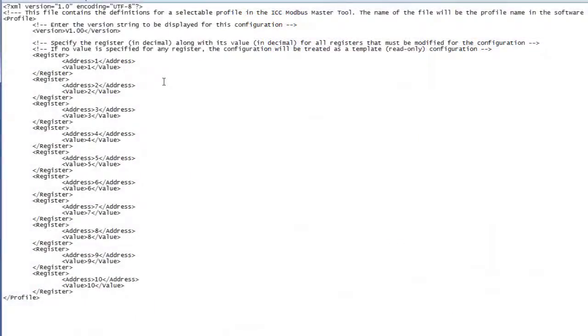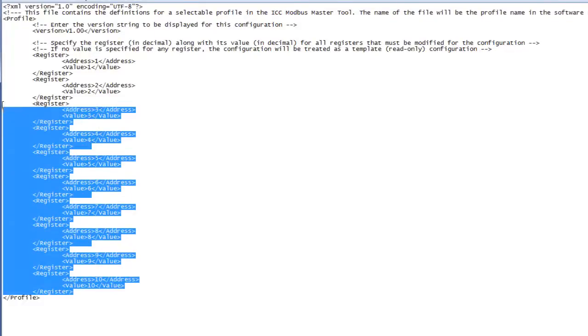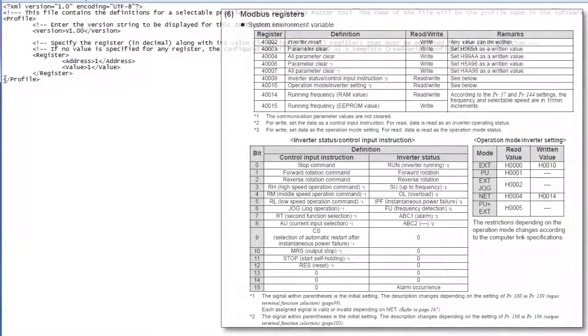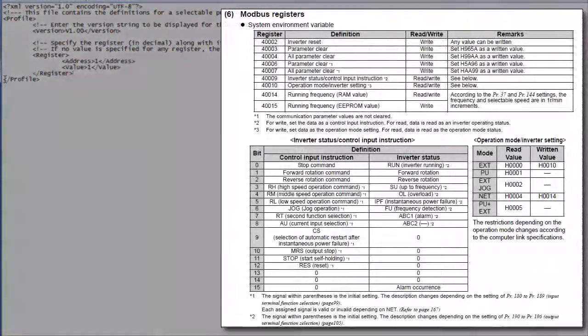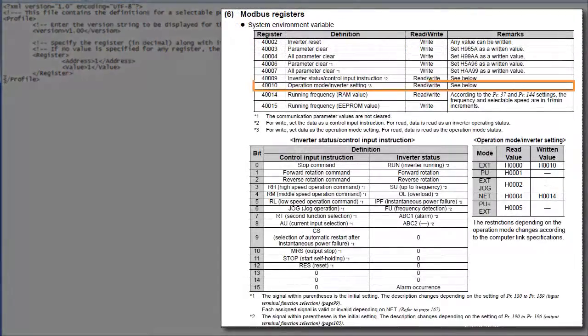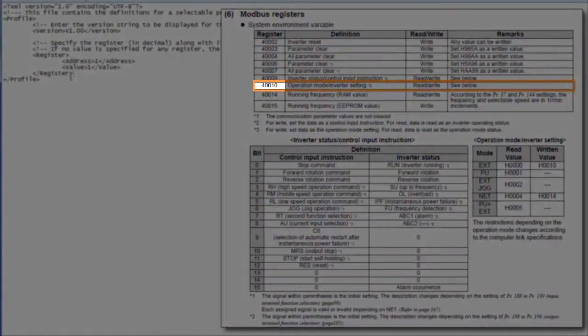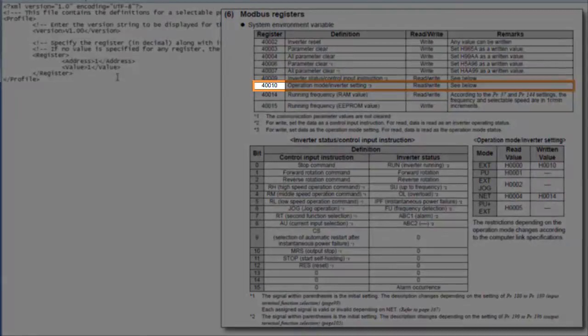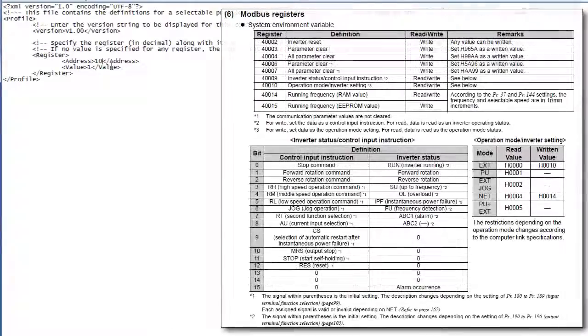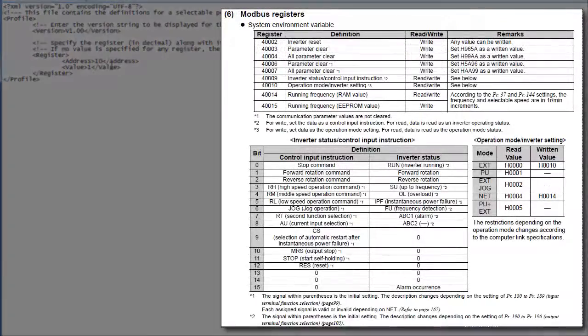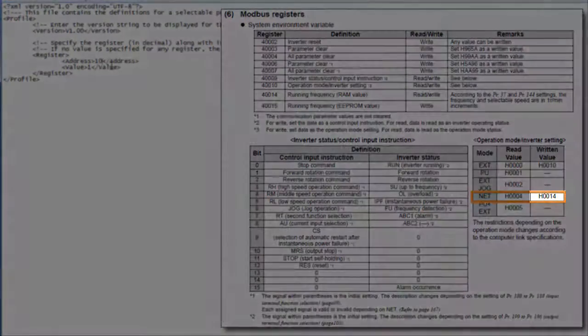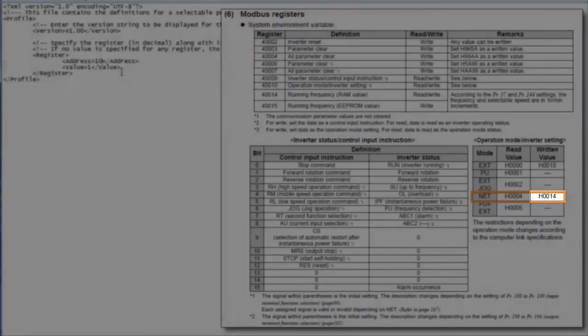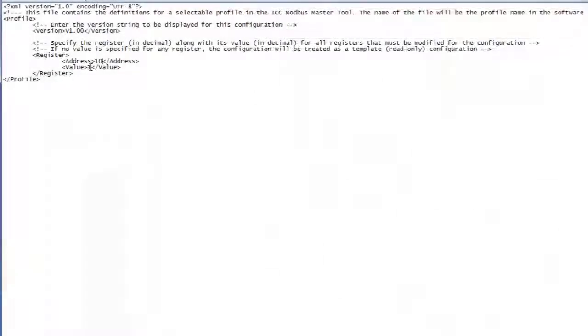Let's start by removing all but one of the register entries in our file. The first parameter we need to set is the operation mode. The register for it is 40,010, which means holding register 10. So we'll enter 10 for our first register's address. The value to set the operation mode to network is 1,4 in hex, which is 20 in decimal. We'll enter 20 for the register's value.